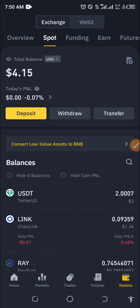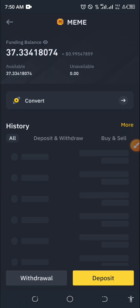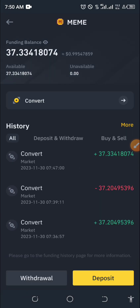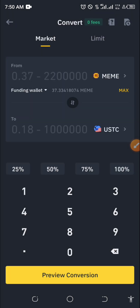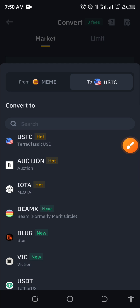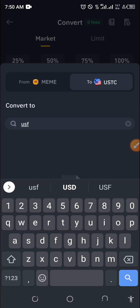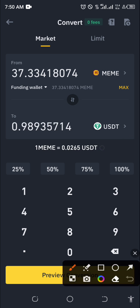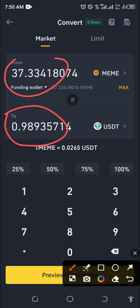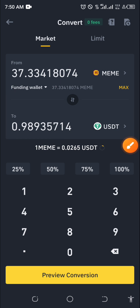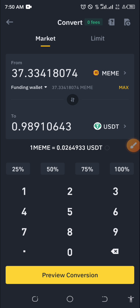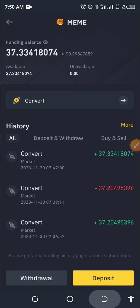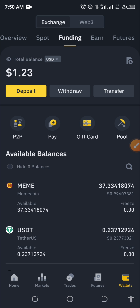Anytime you want to sell, go to Funding, click on your meme coin, and to convert it back to USDT click on Convert. If you want to convert the total meme, just select 100%, then select USDT as the destination. Click Preview, then Convert. It may not be up to one USDT again because the value reduced just a few minutes ago — but if you are in profit, you will get back more.